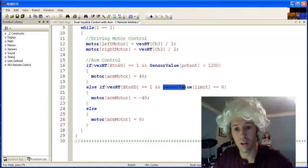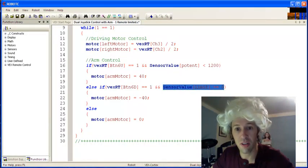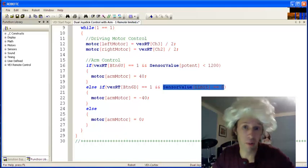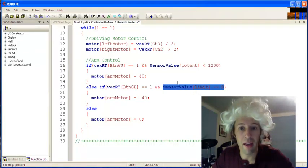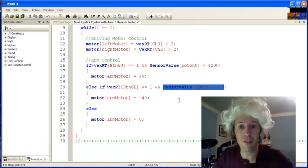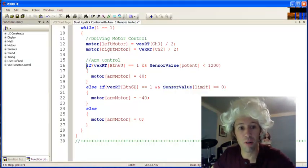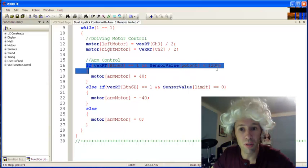So what you're going to need to do is get rid of this limit switch, unless you have one, and replace it with something very similar to what you have up here.